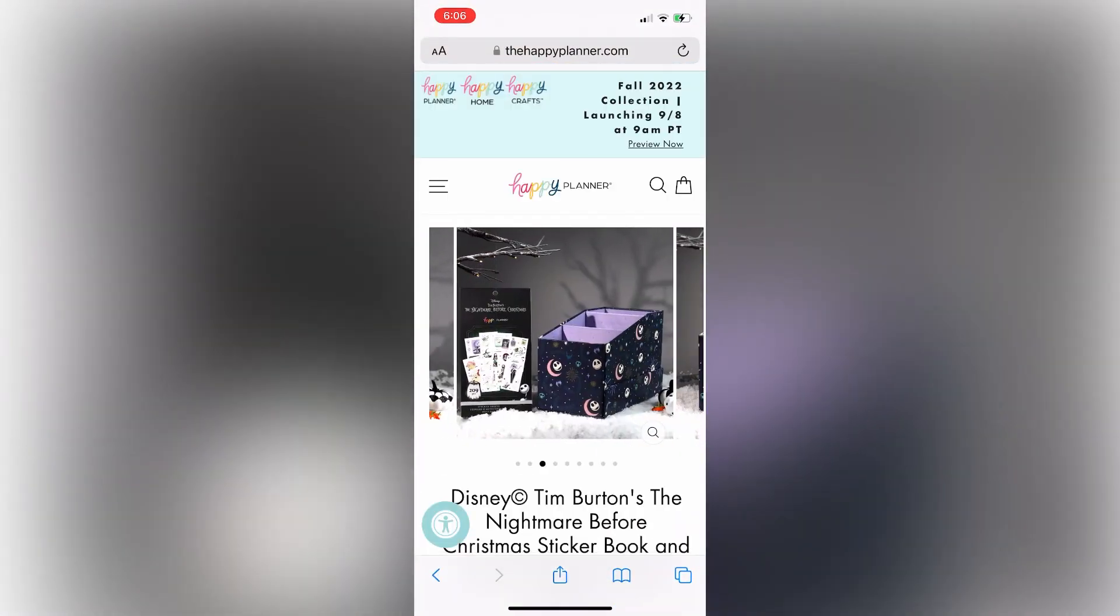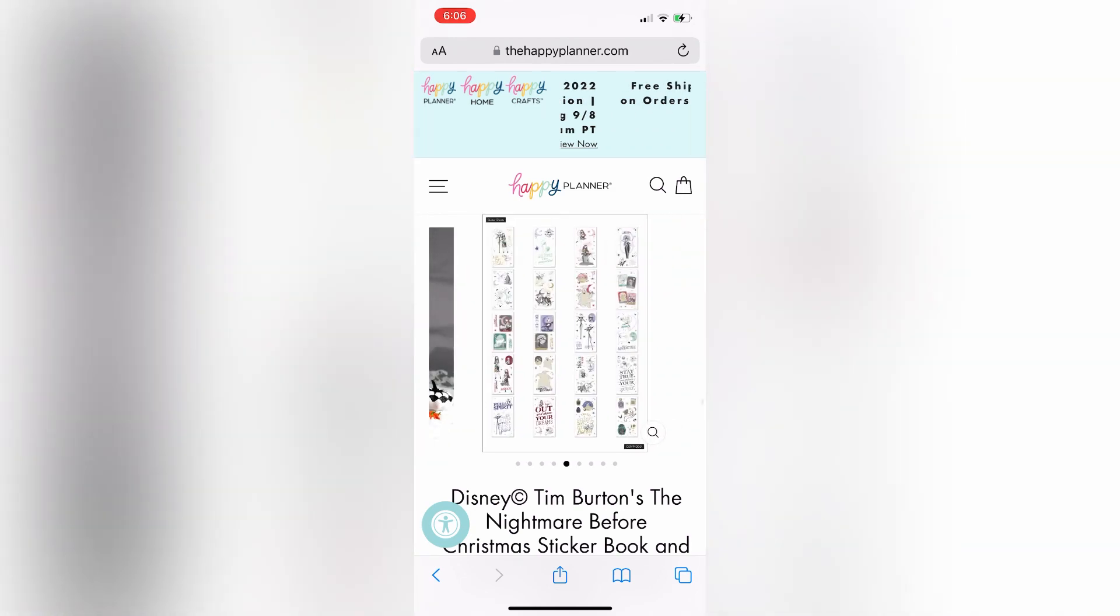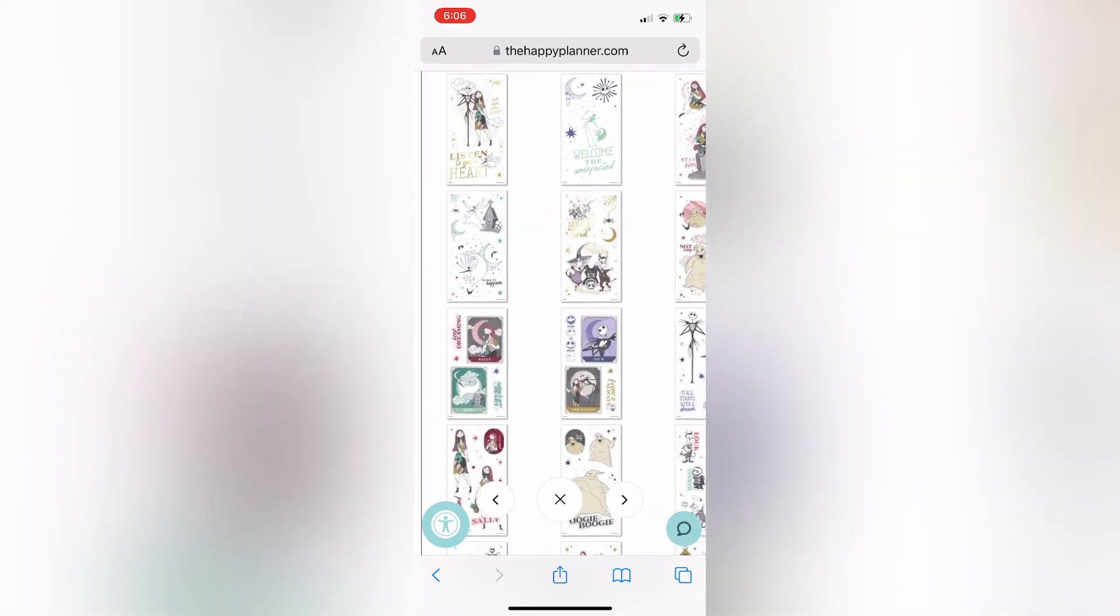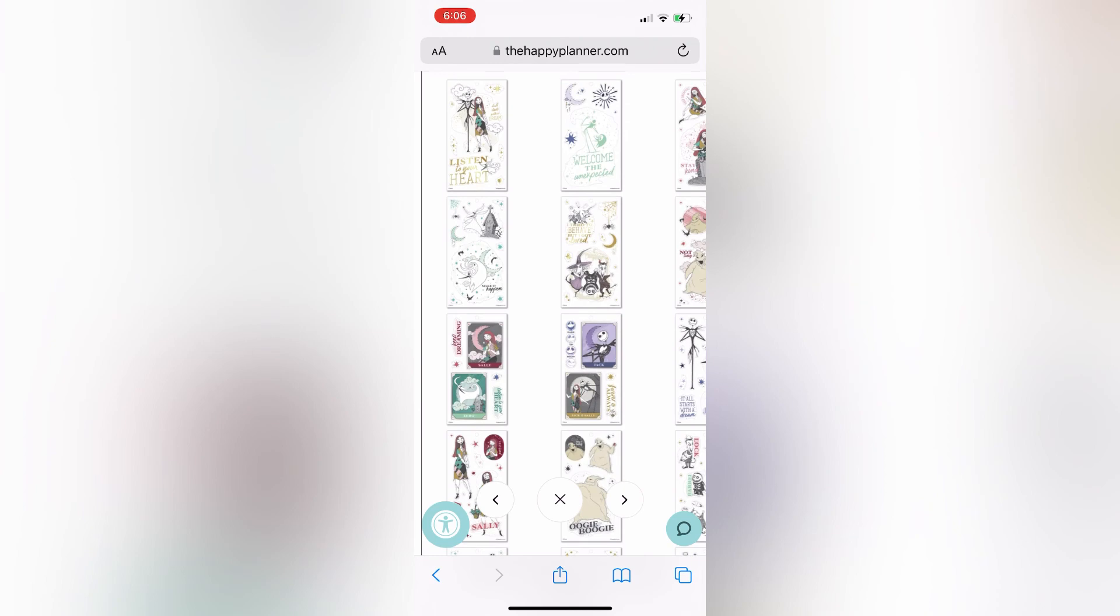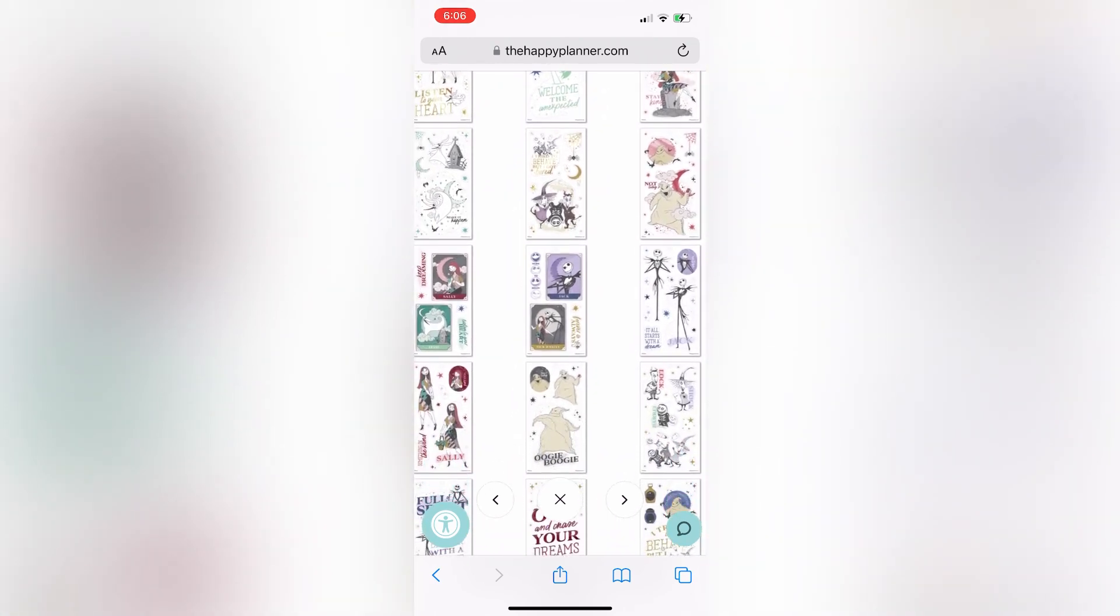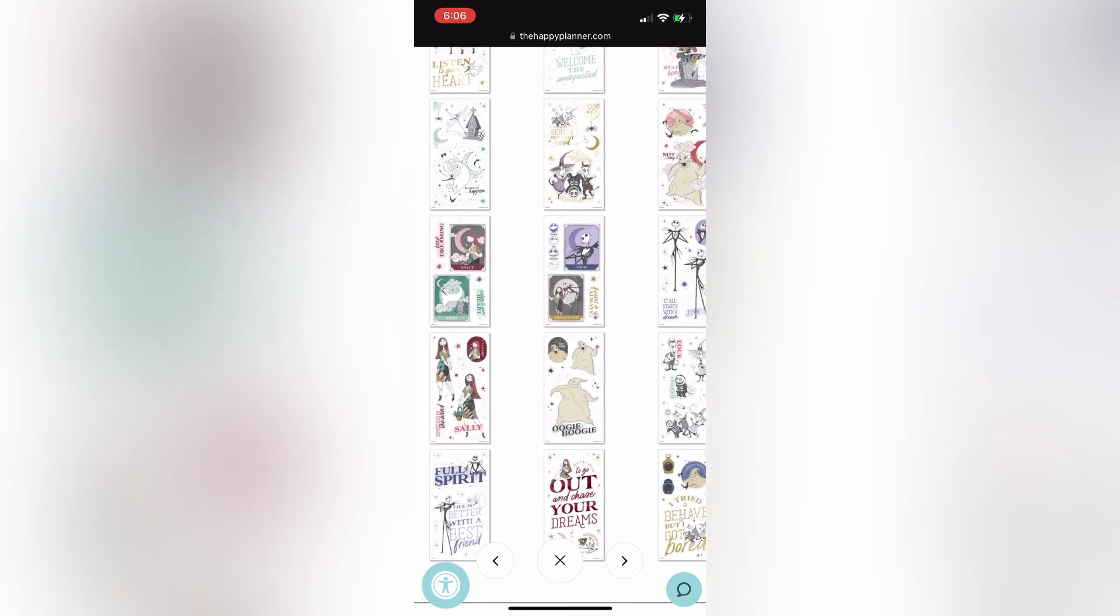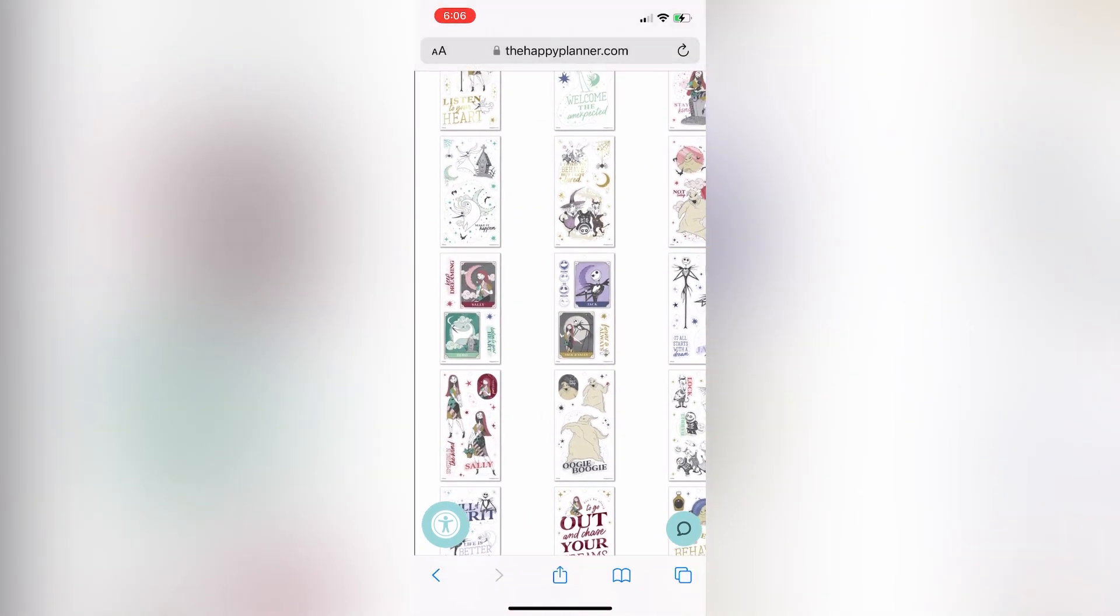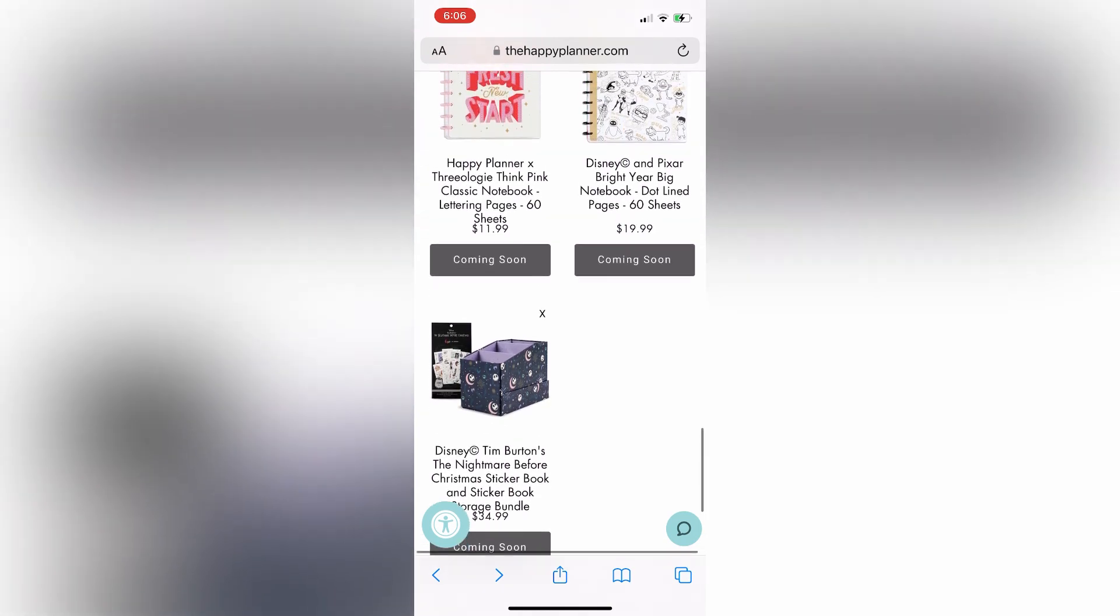Okay, Nightmare Before Christmas is for sure my jam. I'm super excited that they have these stickers. This is definitely a definite for me. If it does not sell out, I will be getting this set. And then using the sticker storage to store my Halloween and fall stickers, I think, off season. So, anyway, that is my wish list.